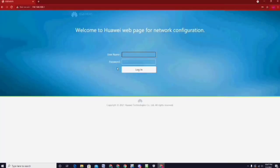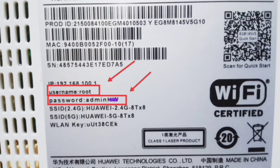Put your username and password. These are also found at the bottom of your router.